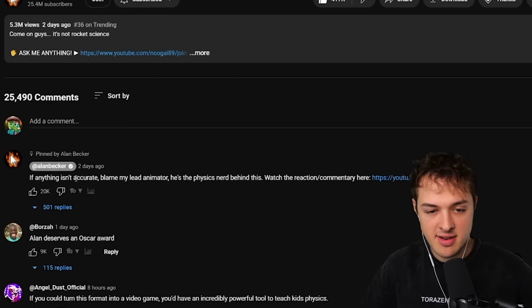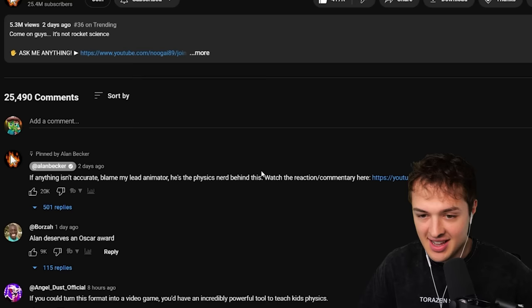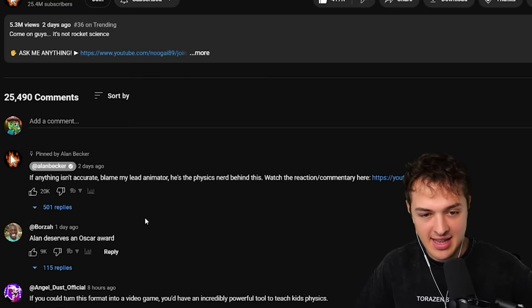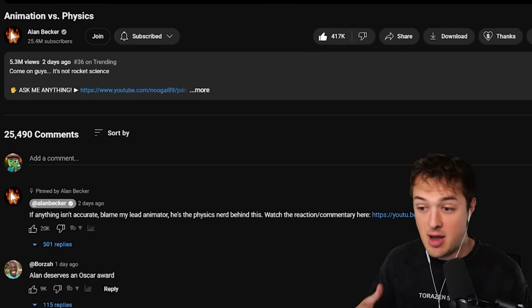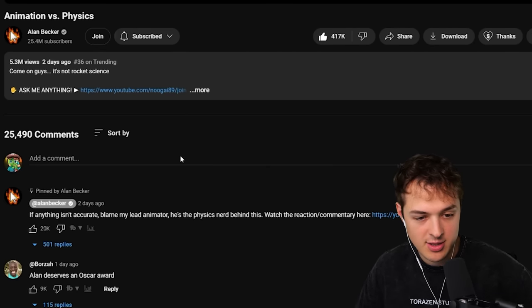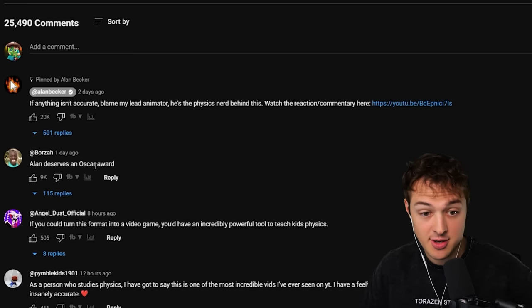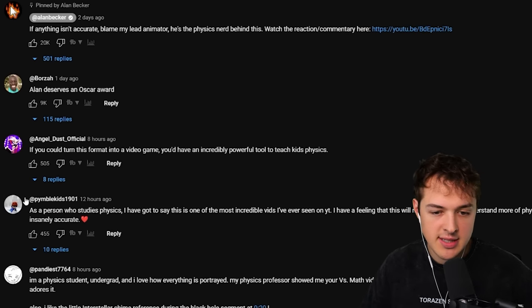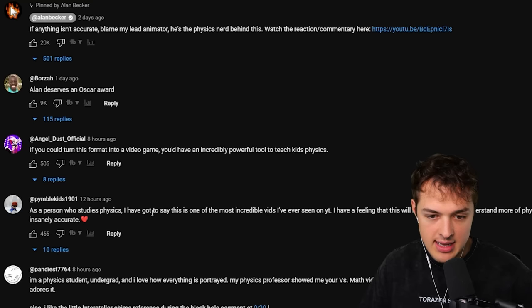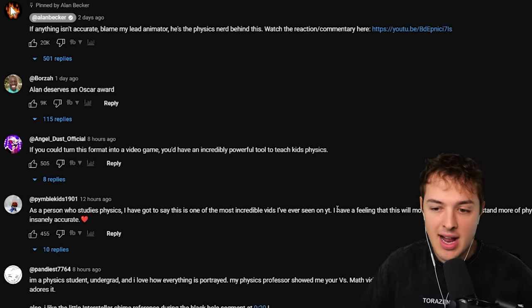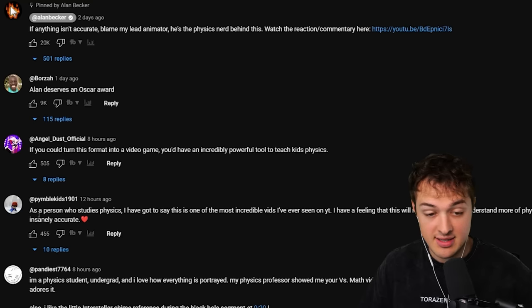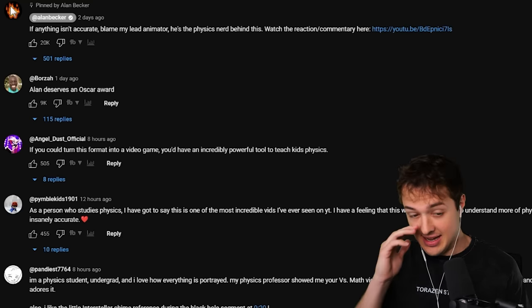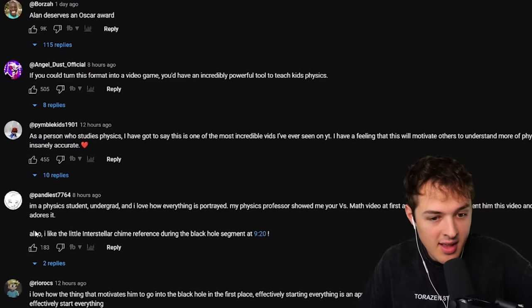Allen Becker said if anything isn't accurate blame my lead editor. He's the physics nerd behind this. Amazing. So yeah his lead animator is supposedly extremely talented obviously with animation and also with math and physics. So yeah, extremely smart person. Allen deserves an Oscar. That's what I said. He really, really does. As a person who studies physics I have got to say this is one of the most incredible videos I've ever seen on YouTube. I have a feeling that this will motivate others to understand more physics. It's insanely accurate. It really seems like it. Now I wish I could tell you and verify that but I really don't.